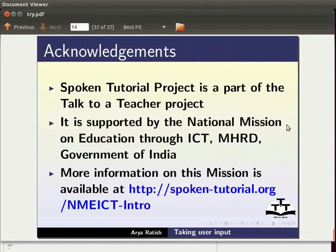More information on this mission is available at spoken-tutorial.org slash nmeict-intro. This is Arya Ritesh from IIT Bombay signing off.